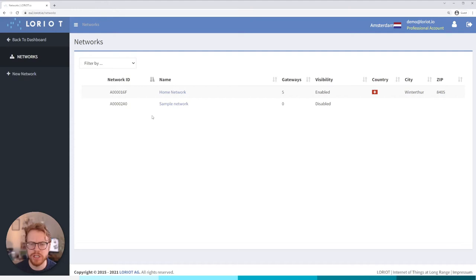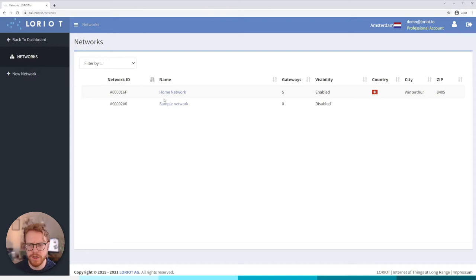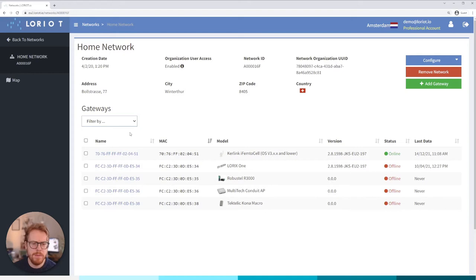So it's really just an organizational structural thing. We're going to first jump into my network and here we'll see an overview of all the gateways we have in our network. We can basically look for specific gateways by their name, by their MAC address.